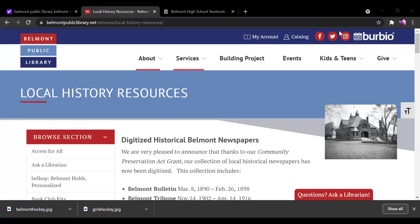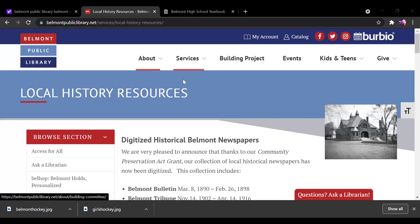Hi everyone. Today I'm going to talk to you about the Belmont High School Yearbooks. We have copies of them in the Cleveland Room, but we also have them online. So most of them, there might be a few years that are missing.